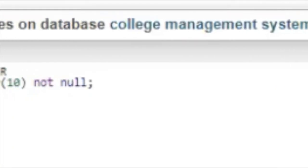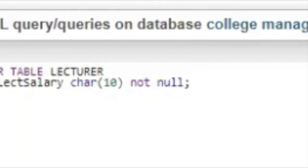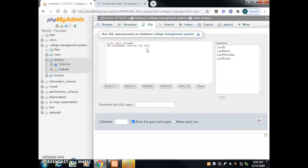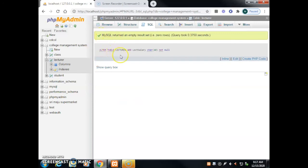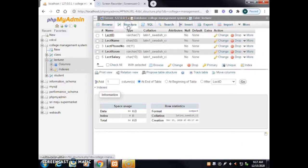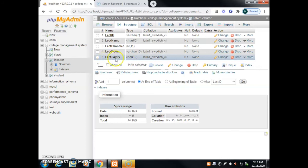Click the Go button to run the query. To check the result, click the Structure tab. We can now see the new column 'lecturer salary' has been added to the lecturer table.